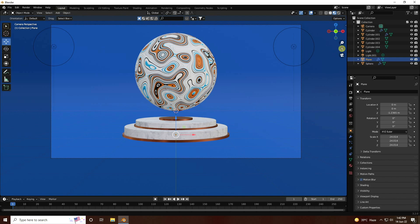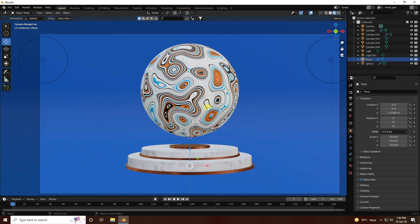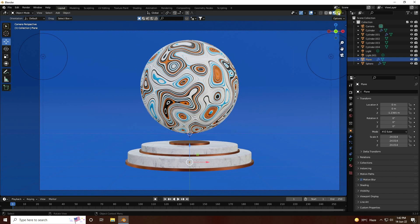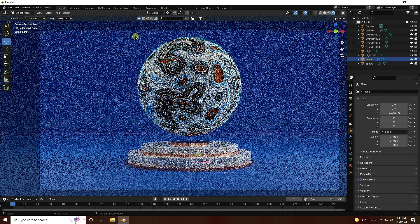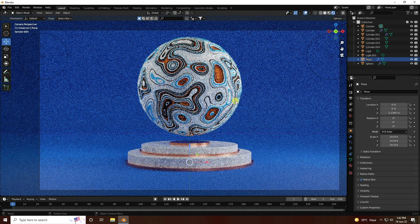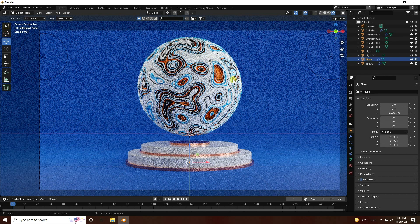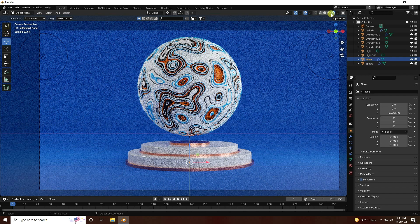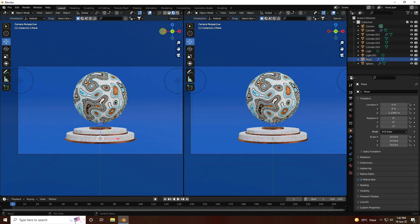That's my final composition - it's beautiful. Go to Viewport Render to check. My final render is finished.